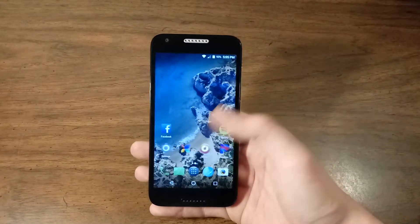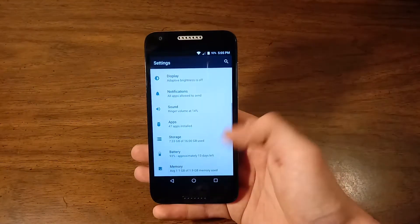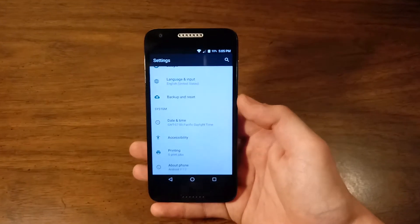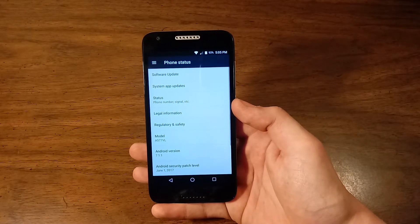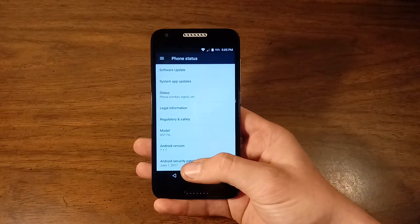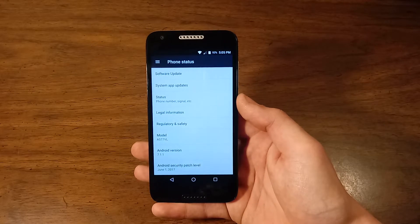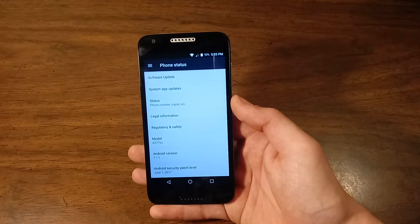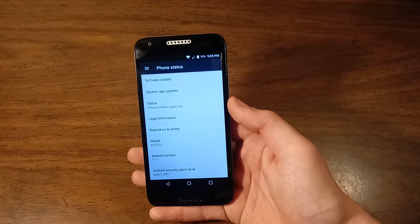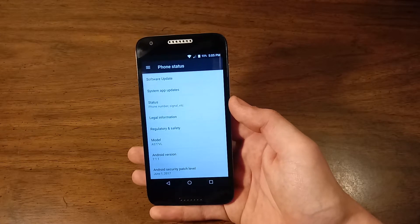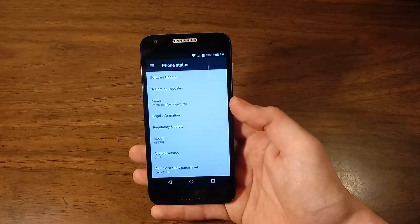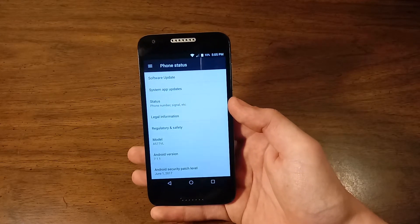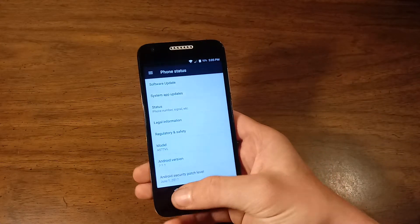As for the operating system, this phone runs Android 7.1.1 Nougat with the June 1, 2017 security patch. However, it will probably not get updated beyond 7.1.1 Nougat.